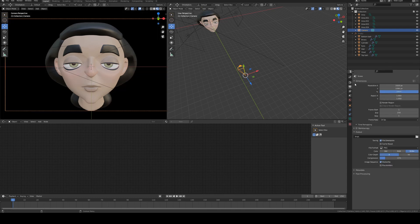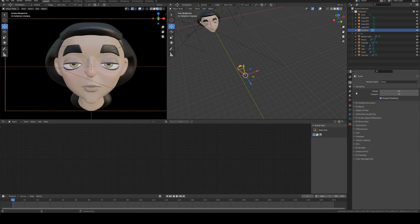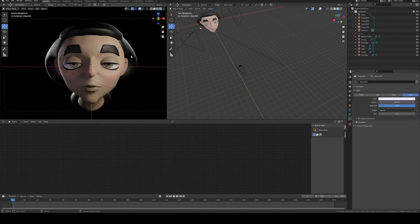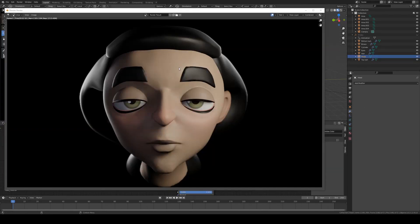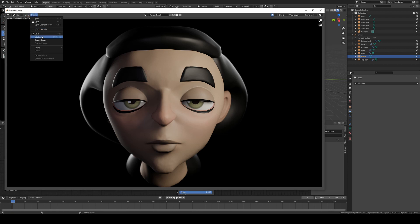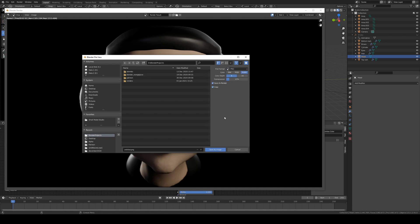Set up your render resolution — by default it's 1080p. You could make it square by setting both X and Y to 1080, or keep it at 1920. Once you're happy with the lighting, go to the render button and click render image. To save the finished render, go to image, save as, and choose your file format — PNG for best quality and compression, JPEG to save space.